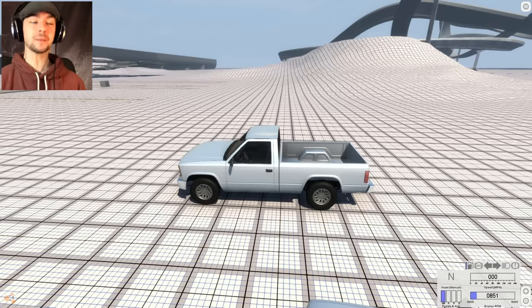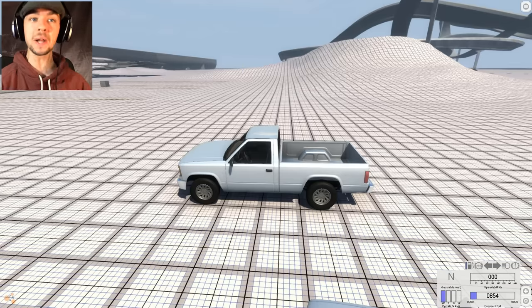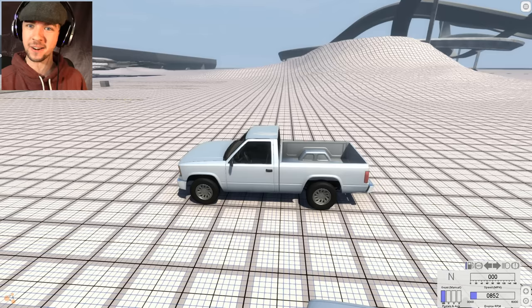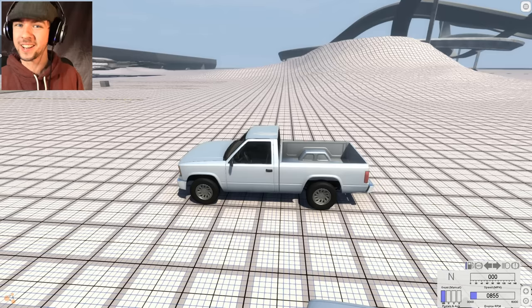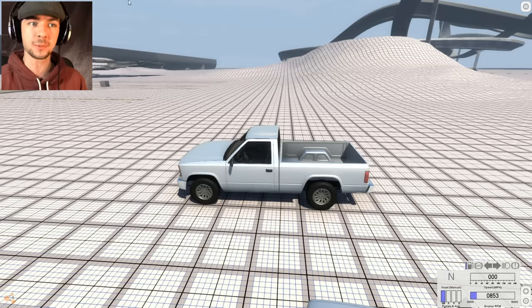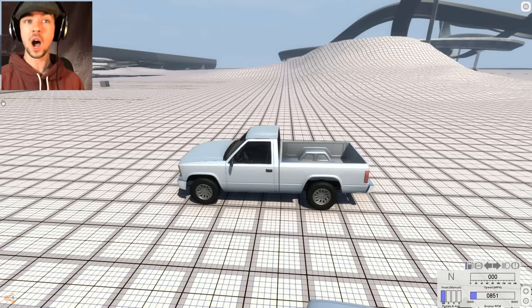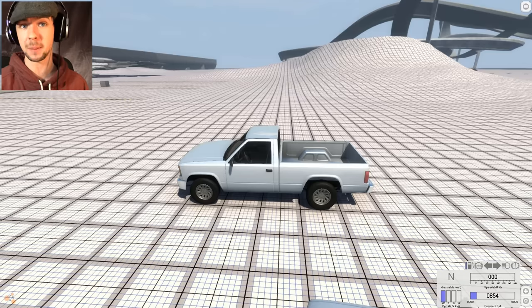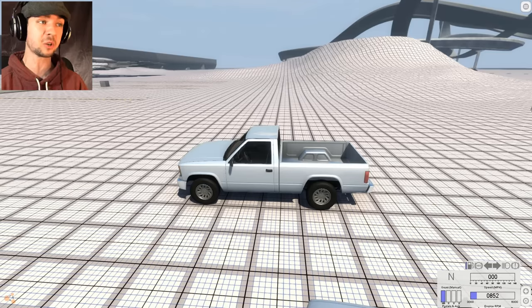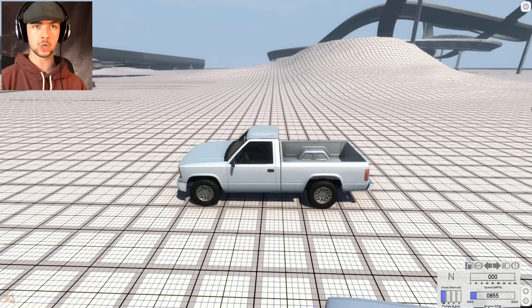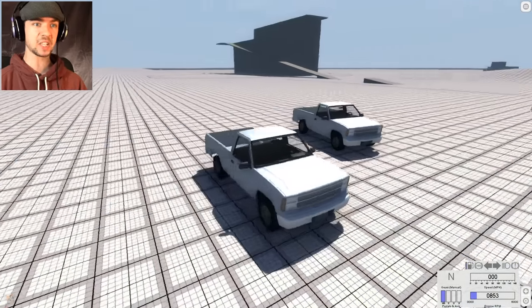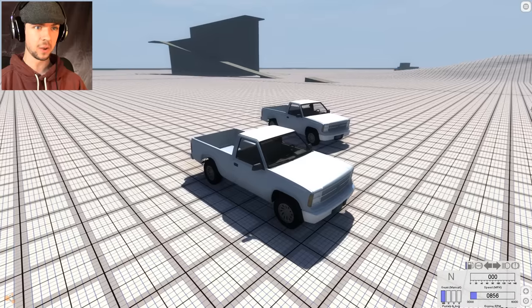Top of the morning to ya laddies! My name is Jacksepticeye and welcome back to BeamNG! Now I found out something cool that I could do. I haven't been messing around with the options at all. This little options menu up here, I didn't do anything with that before. And I should have been, because that's what gave me gravity, and it's also what gave me a second car!